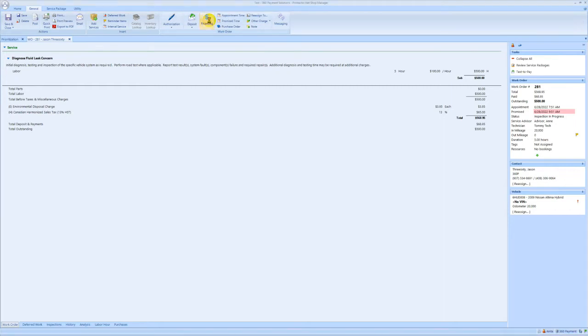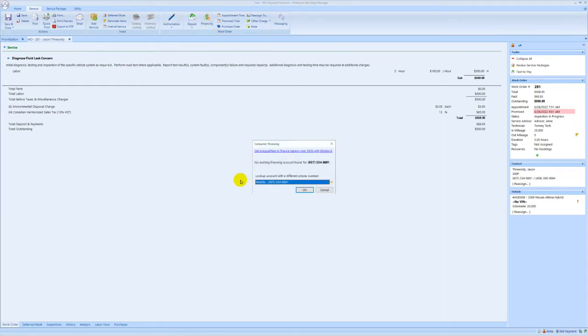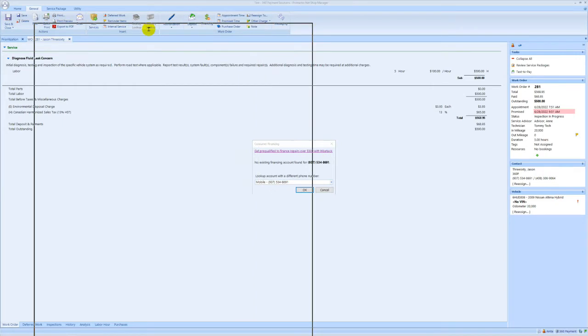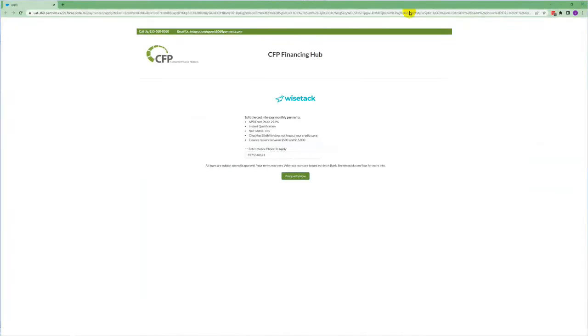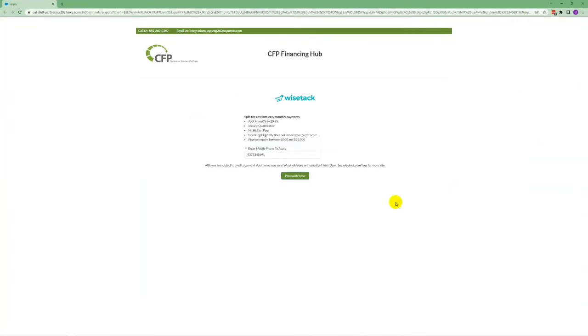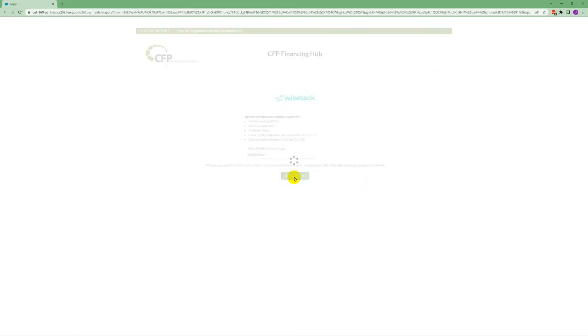Click on the financing button on the general tab of your menu bar. You'll see a get qualified link and you're going to click that. That will open up CFP in a new browser and all you need to do is enter the customer's phone and click pre-qualify now.